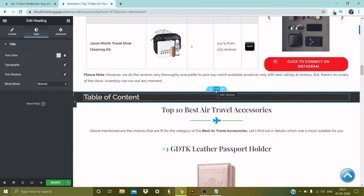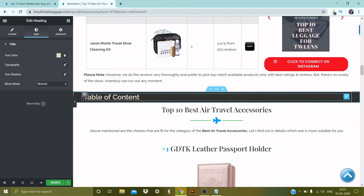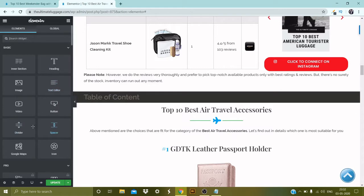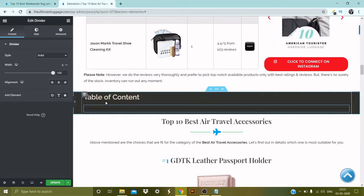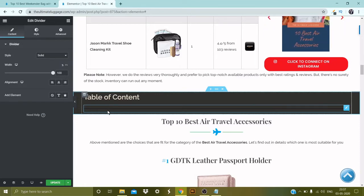The next thing we'll do is add the divider. Go to this section once again, pick the Divider widget from here, and drag and drop it. I want to change the color of my divider, so I'll go to Style and pick the same color I'm using for my font.